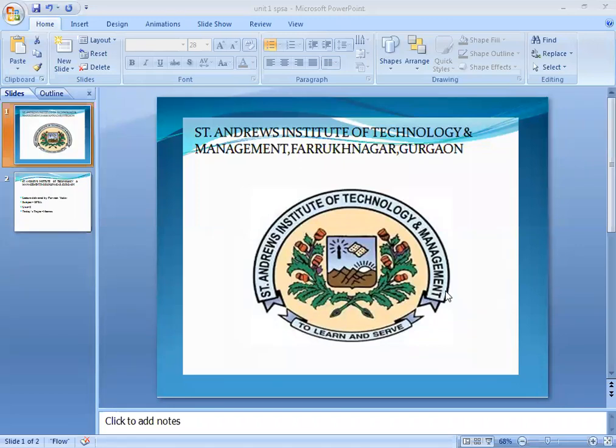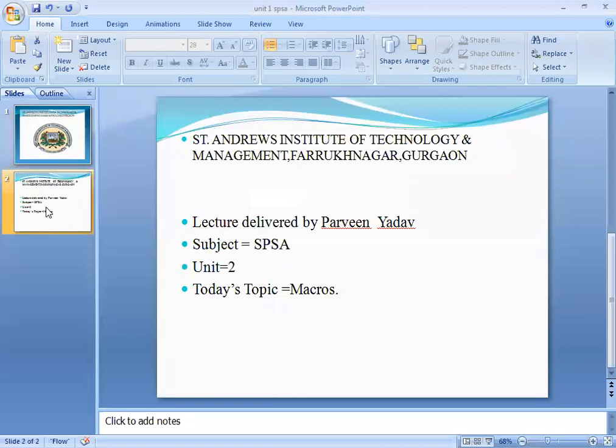Hello students, how are you? Myself Parveen Yado, Assistant Professor in CSE and BCA Department in St. Andrews Institute of Technology and Management. Today we are going to start the next unit, that is unit number 2. The subject is System Programming and System Administration, and today's topic is Macros.